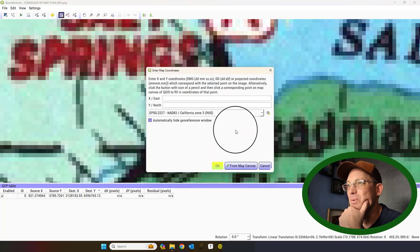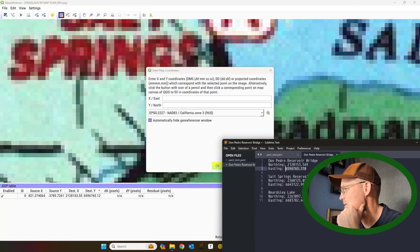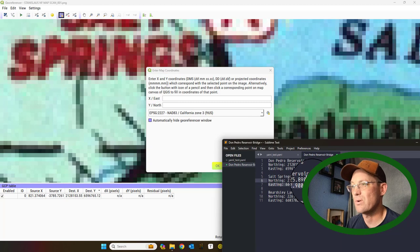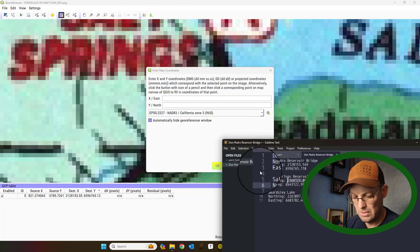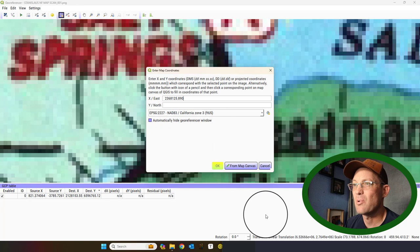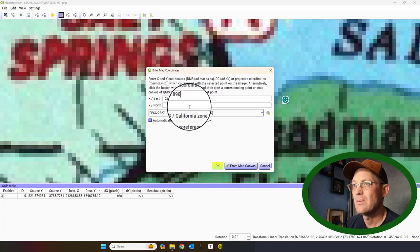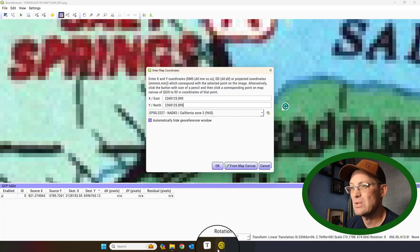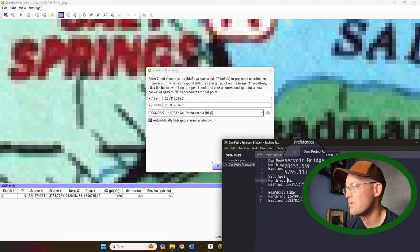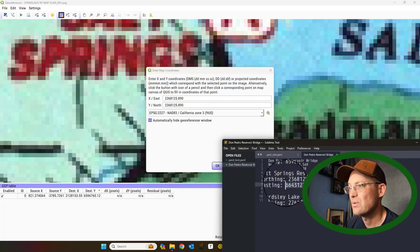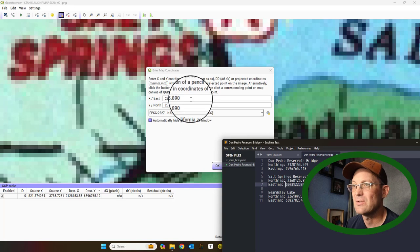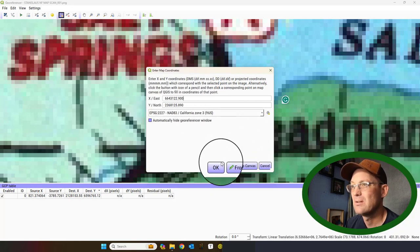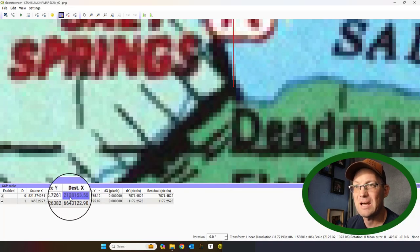The other one was just the center of the dam here at Salt Springs Reservoir. Now, I'm not going to put in that third point. Oh, I messed that up because we are going to use that as the check. I'm thinking like a surveyor. This is not northing-easting order. It's easting-northing order. Which means this I did backwards.